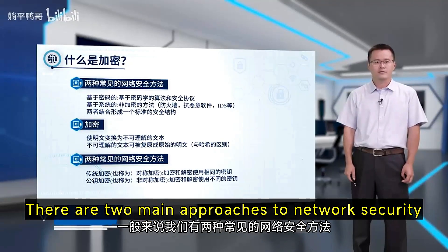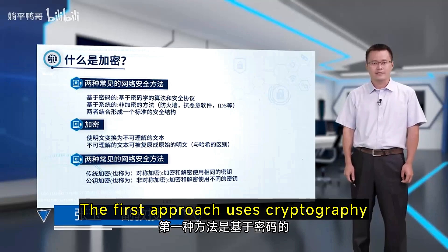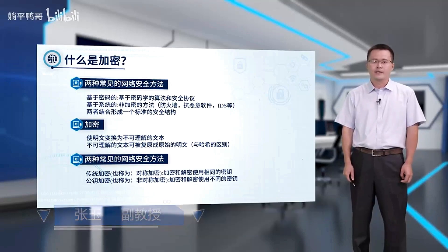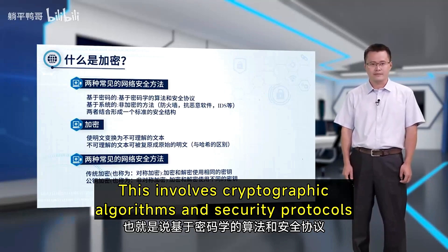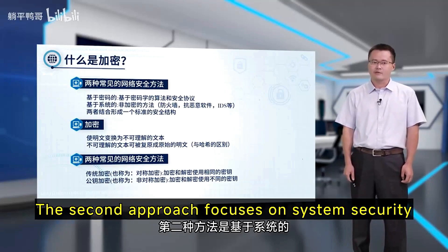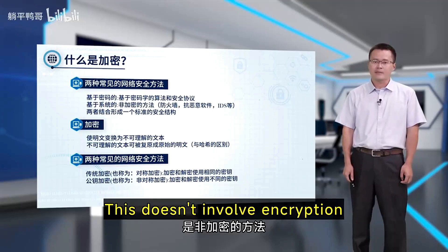There are two main approaches to network security. The first approach uses cryptography, which involves cryptographic algorithms and security protocols. The second approach focuses on system security, and this doesn't involve encryption.